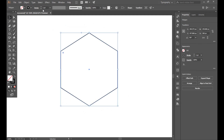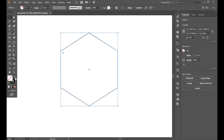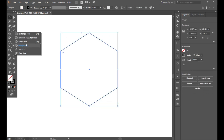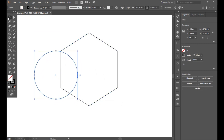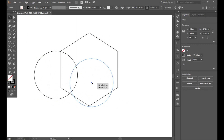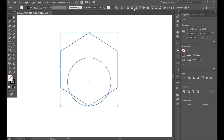Set the stroke to 50.5 bigger point. Now select the ellipse tool and make a circle. Select both of these and align them.